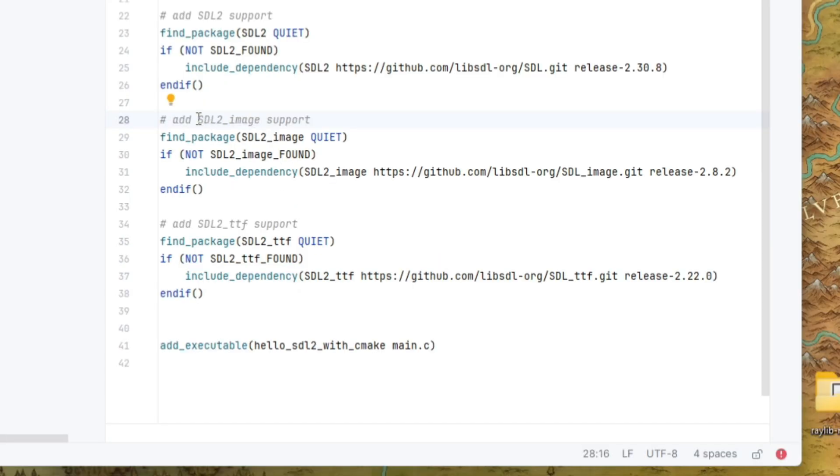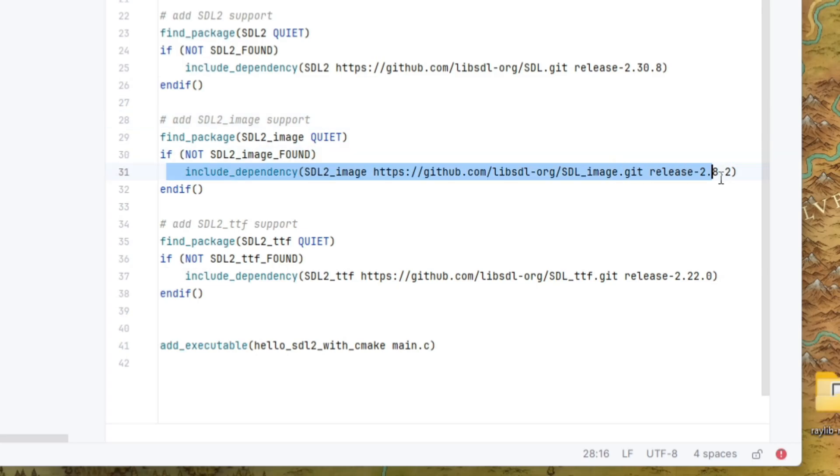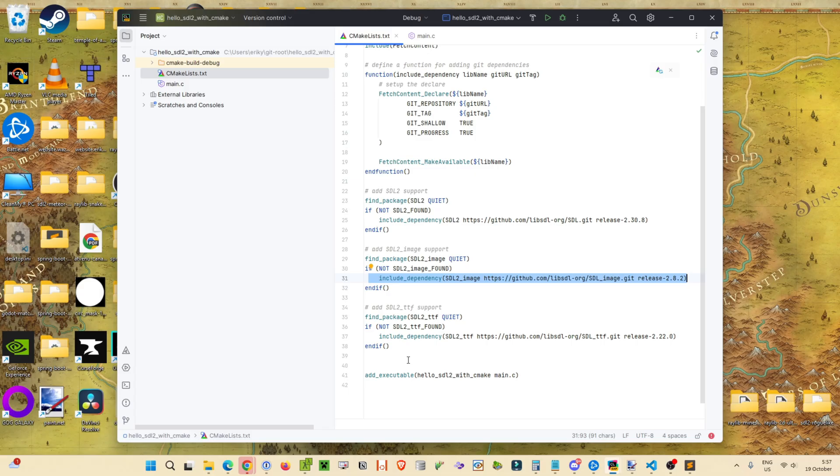Okay, now we're doing the same thing to add in the SDL2 underscore image support. So we're using find package for SDL2 underscore image. If not SDL2 image found, then pull down the dependency from GitHub. Same thing with SDL2 underscore TTF. And we have the familiar add executable.